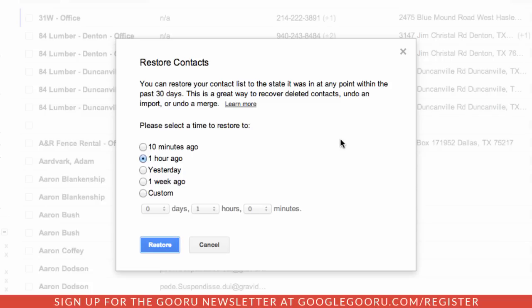In this case, I performed a merge of my contacts earlier today and something went wrong. So what I want to do is restore my contacts to yesterday. I just click on the Yesterday option and then select Restore.